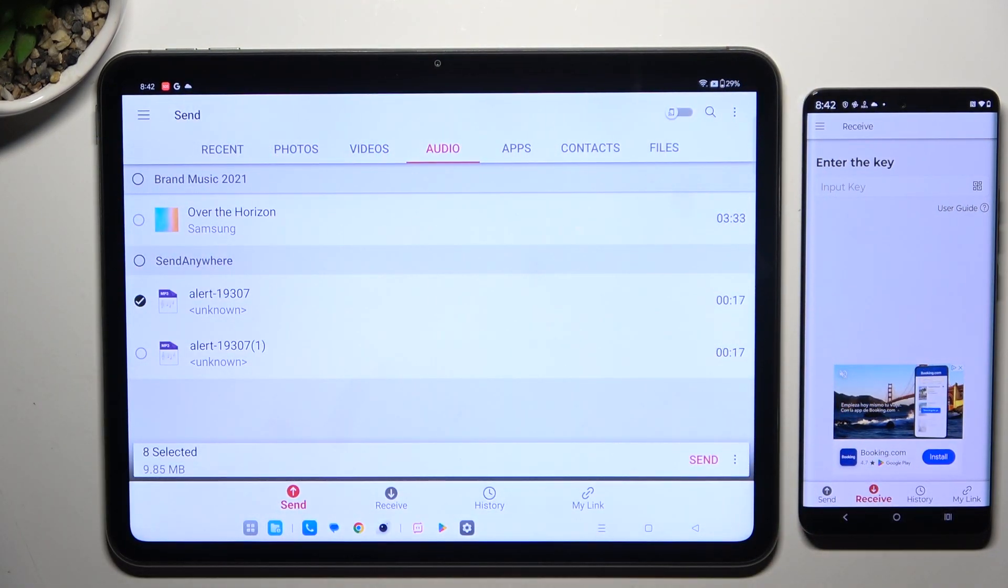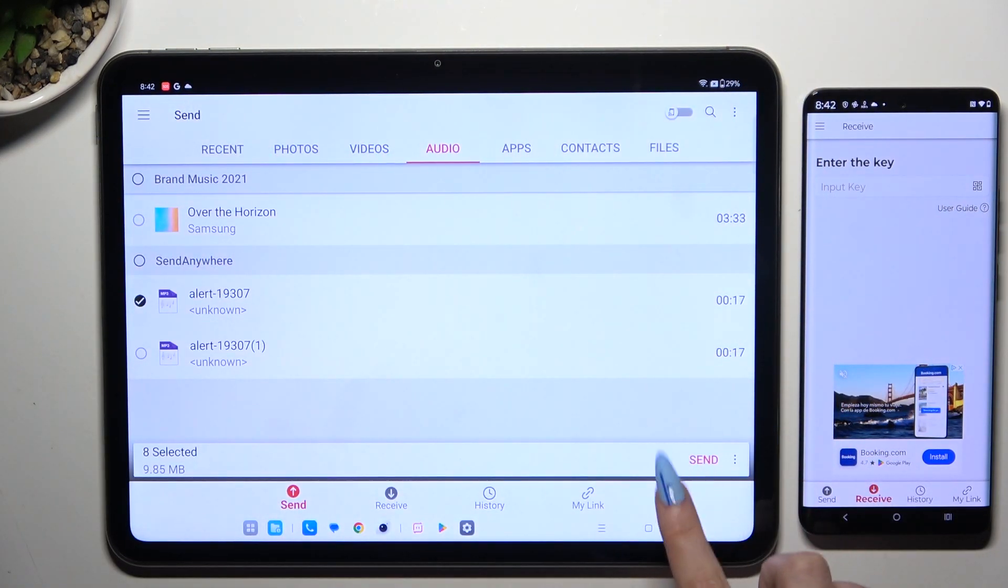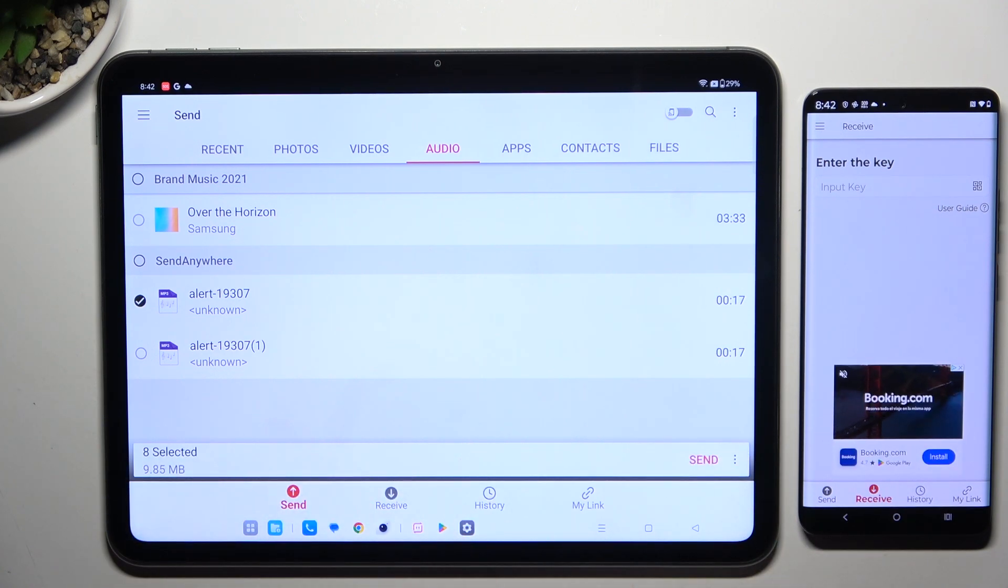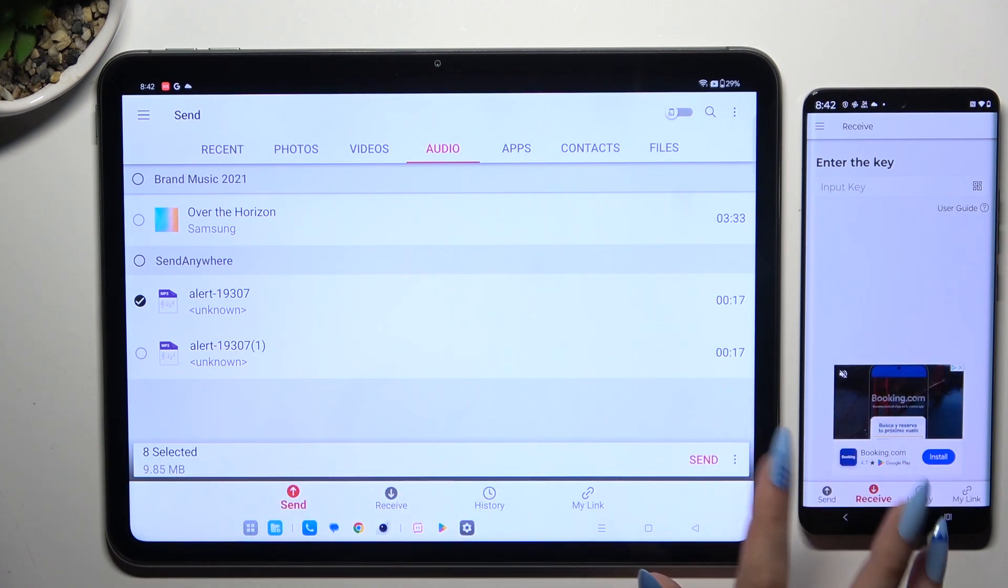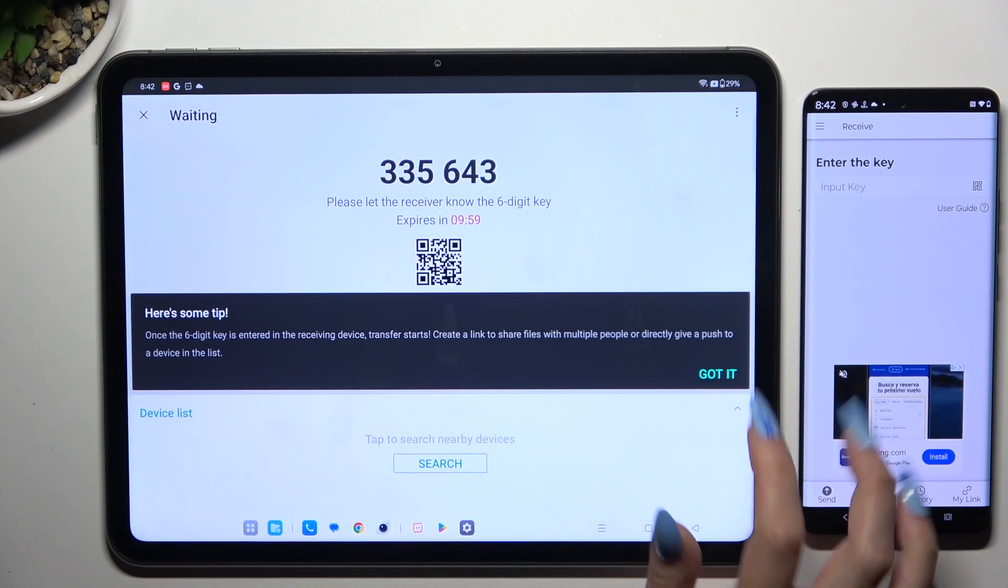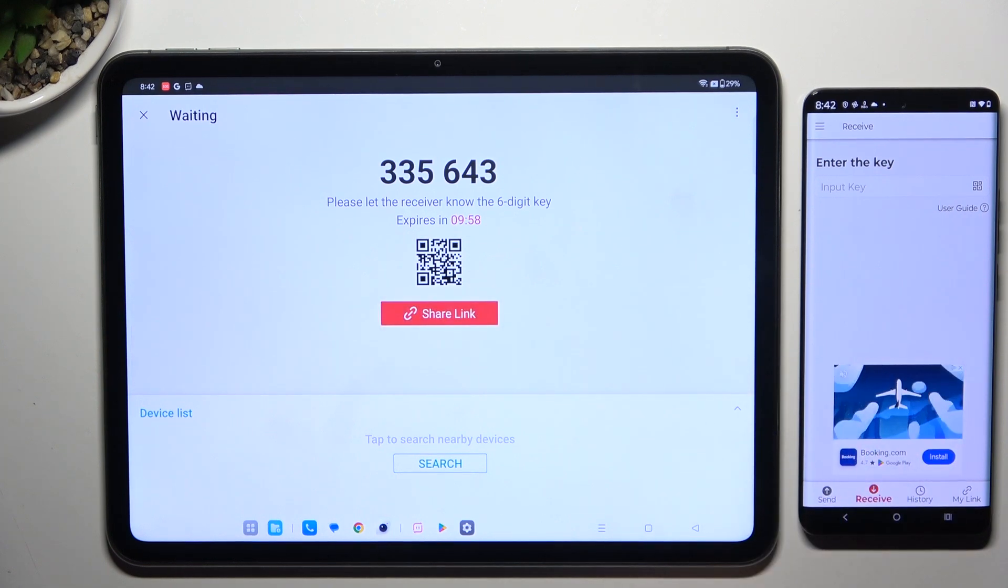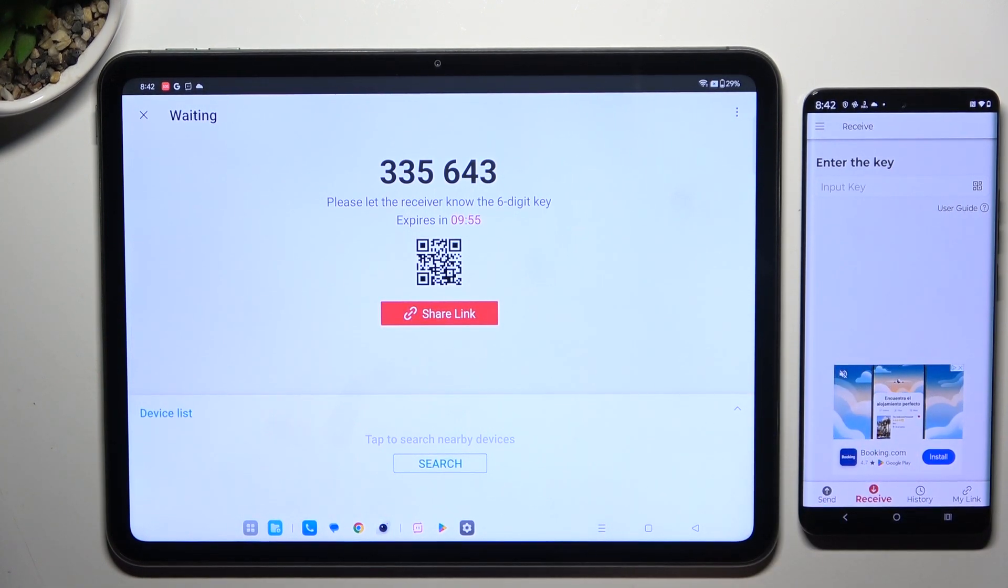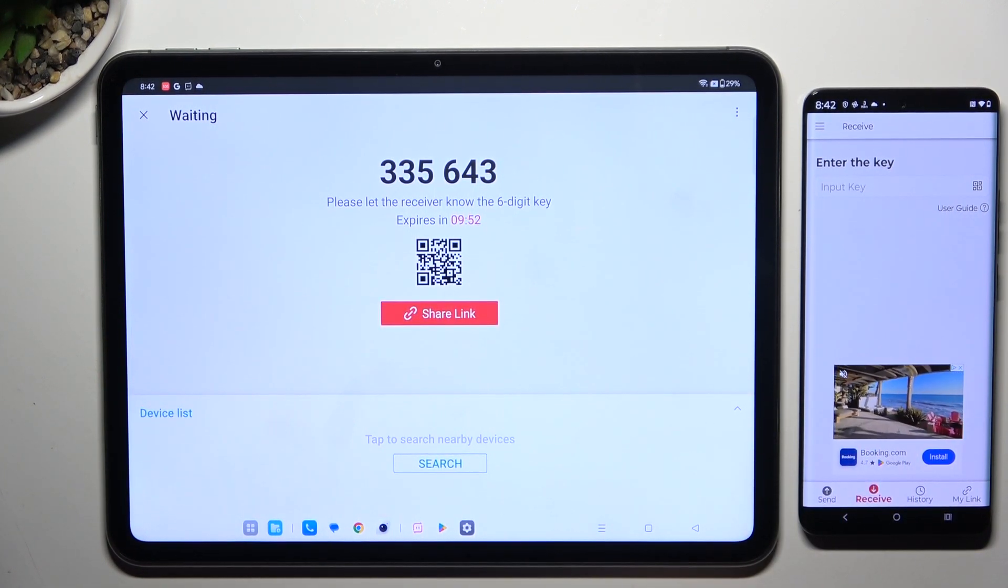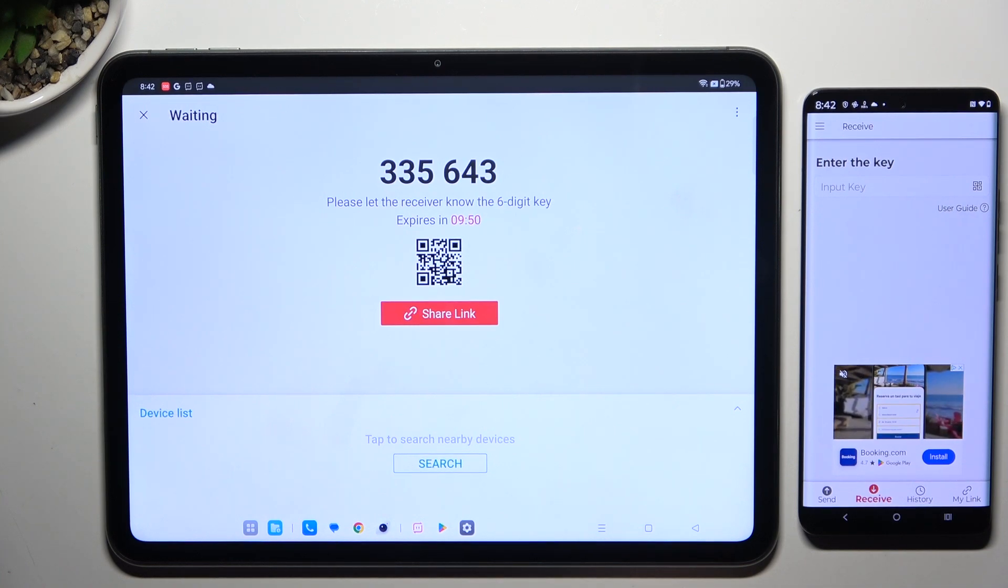When you've finished selecting files, hit Send next to Selected at the bottom. Choose Got It in the popup and decide which connection method will be better for you.